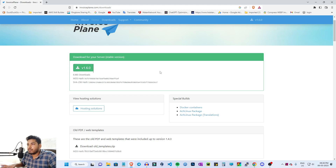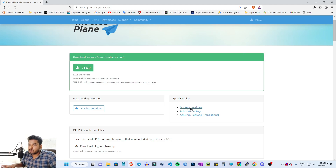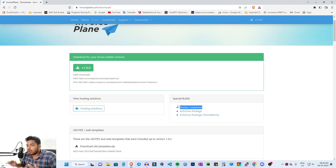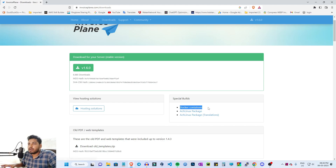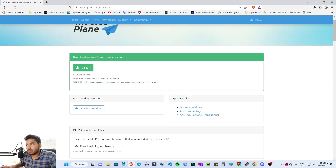If you want to use cloud hosting, you can use Docker. You can use a container and deploy it on a cloud platform. So let's do a normal first setup.